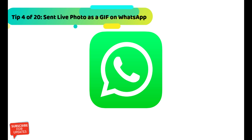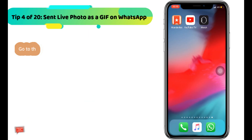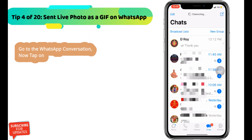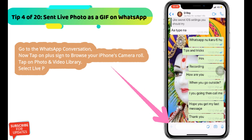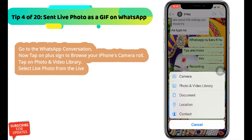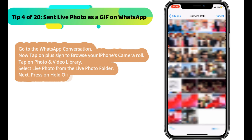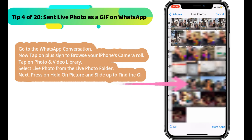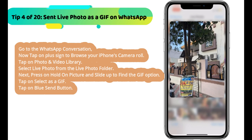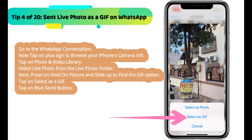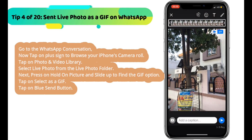Go to the WhatsApp conversation. Tap on the plus sign to browse your iPhone's camera roll. Tap on photo and video library. Select a live photo from the live photo folder. Then press and hold on the picture and slide up to find the GIF option. Tap on select as a GIF, then tap the blue send button.